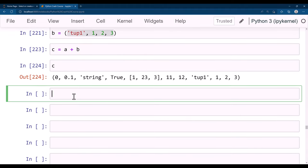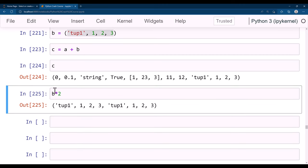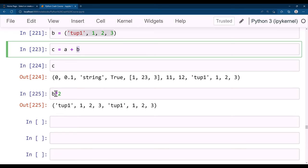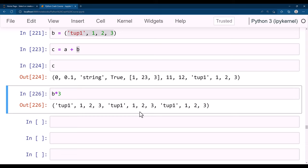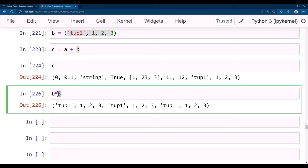You can also use multiplication with tuples: b_tuple * 2 creates two copies of tuple_b's contents. b_tuple * 3 creates three copies. This doesn't multiply values numerically — it creates that many repetitions of the tuple. That's all about tuples — I'll see you in the next one.